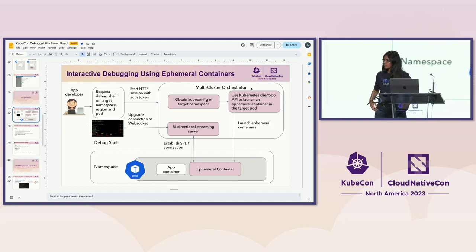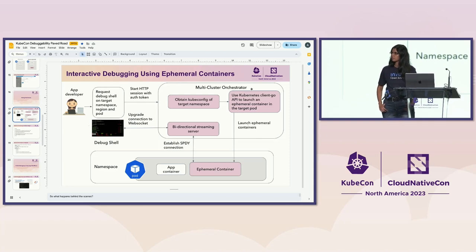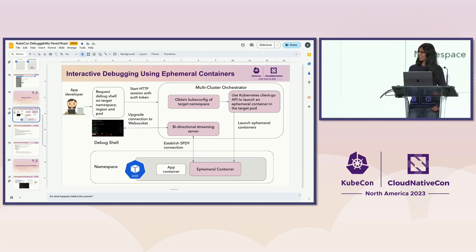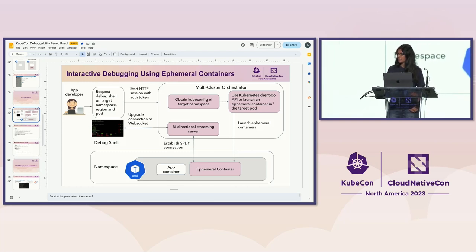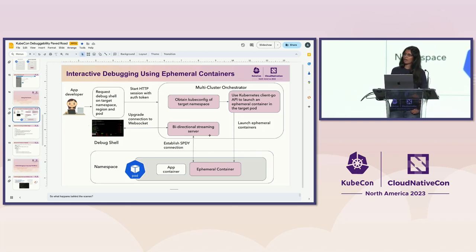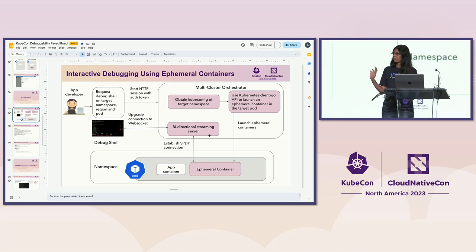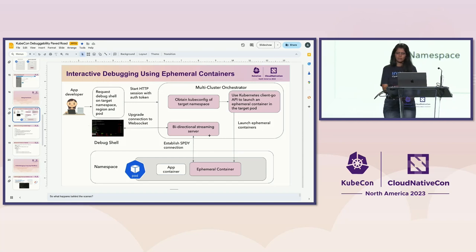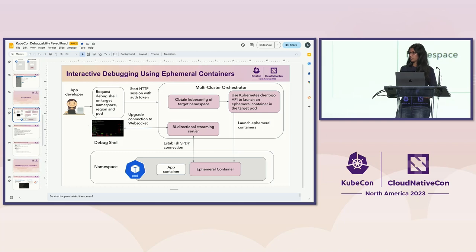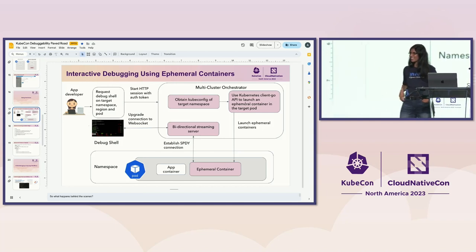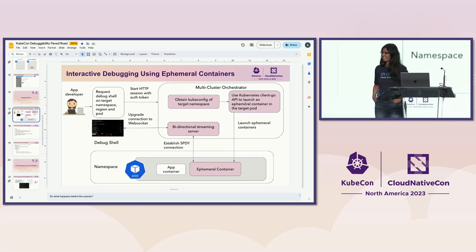Q: In the multi-cluster orchestrator slide, how much comes from the community versus what you had to build? A: The client-go package is from the community, but we built the orchestrator around it. For inspiration on the bidirectional streaming, we looked at kubectl exec and kubectl attach — since upstream uses SPDY we said let's just use SPDY as well. So from a technical community-leveraging standpoint, we used those two things: the design from kubectl and client-go. We are planning WebSocket next — there is actually an upstream issue for WebSocket.